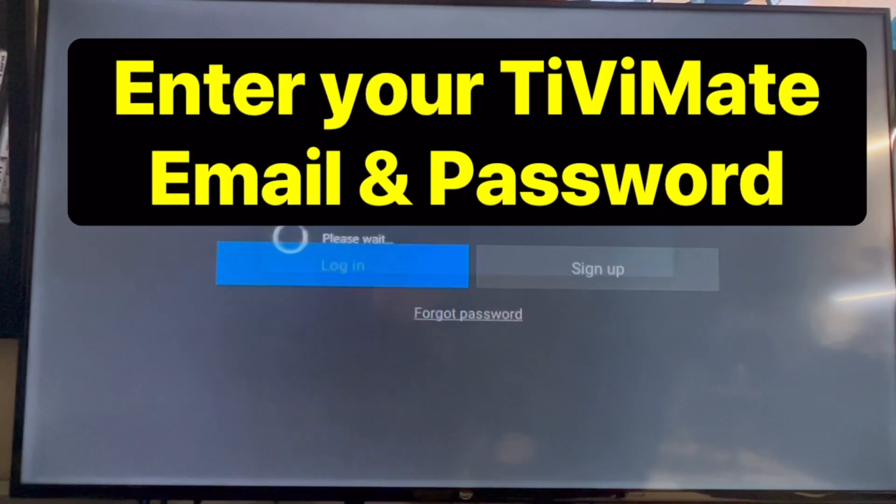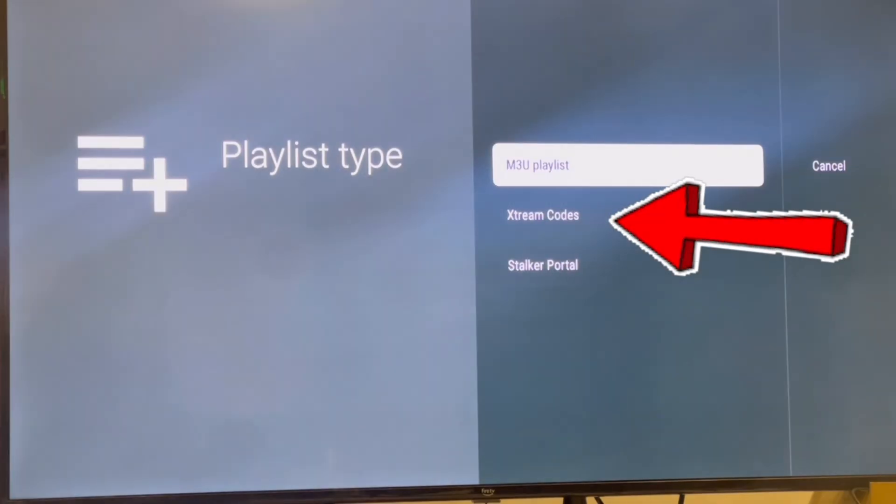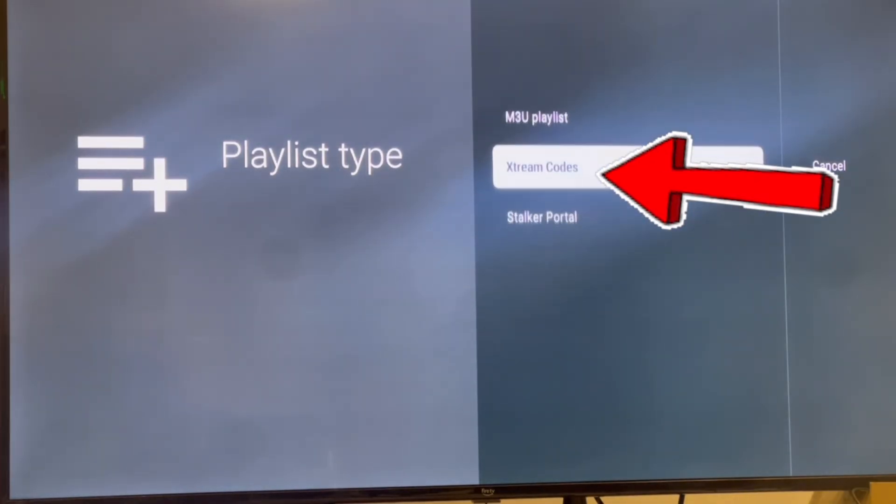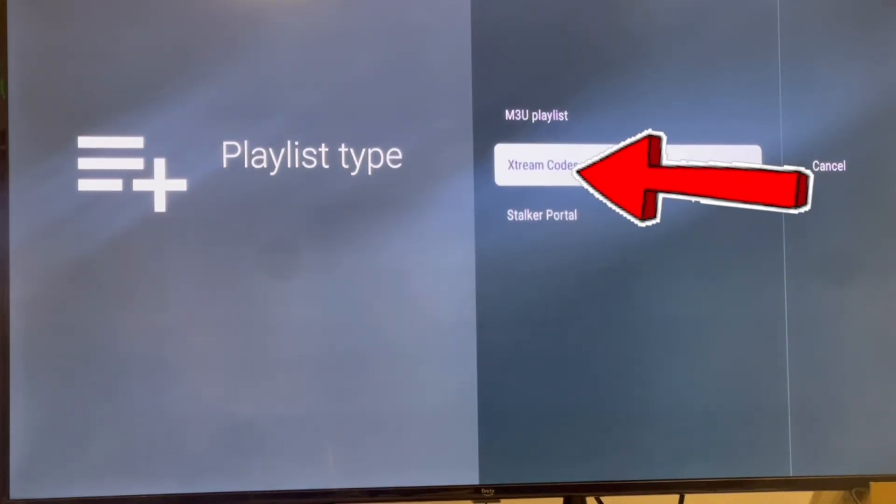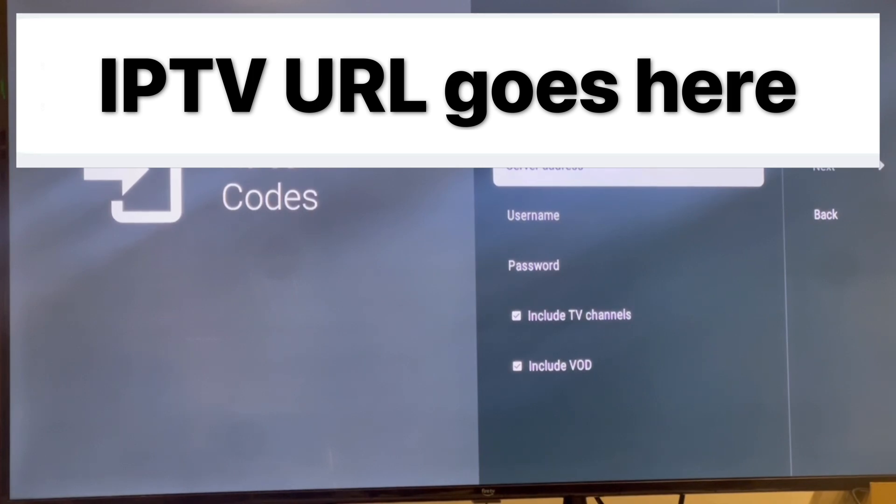Click next at playlist, extreme codes. The server address is there at the top of the screen, and then you enter your username and password from the service.